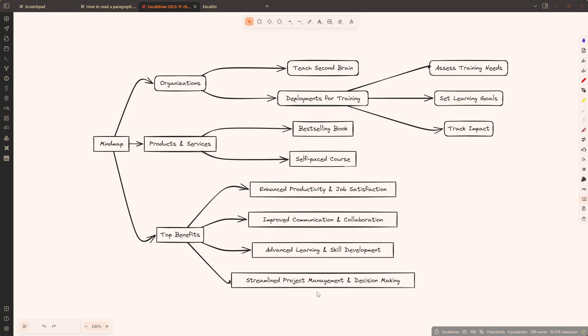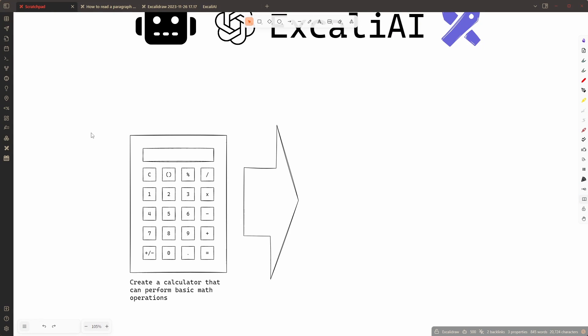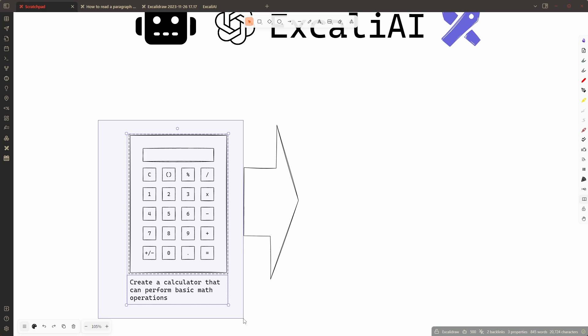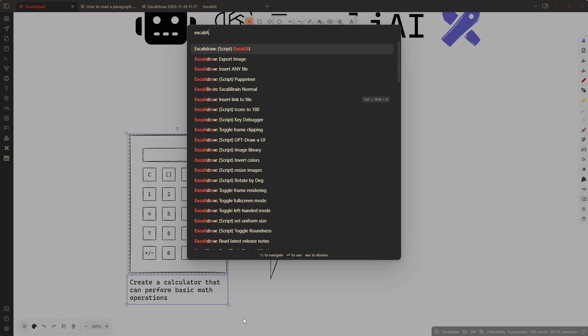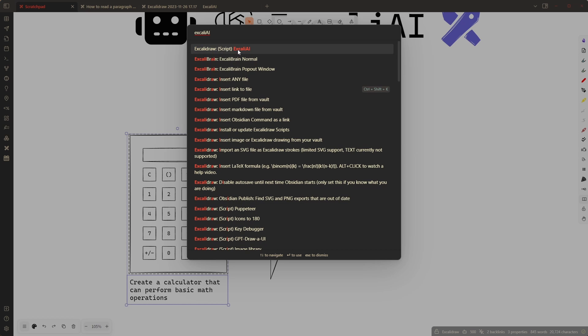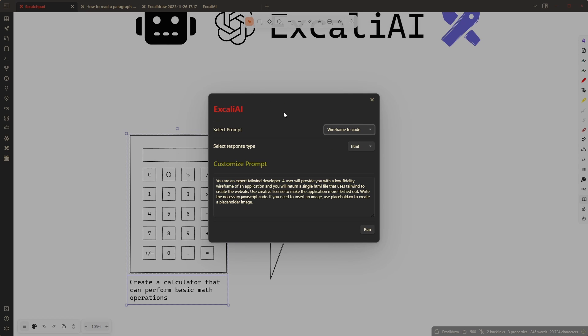Now there's also another feature here. This is more like eye candy but let me show you. So if I take this wireframe of a calculator then I can start ExcaliAI like this and I will now choose a different type of output.